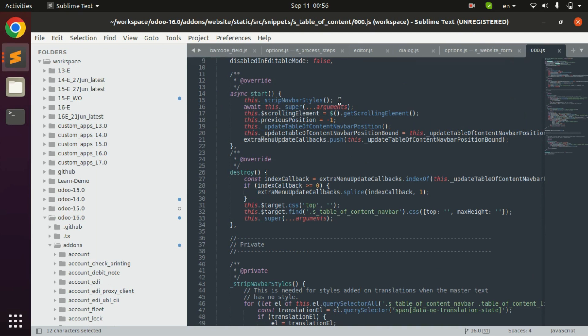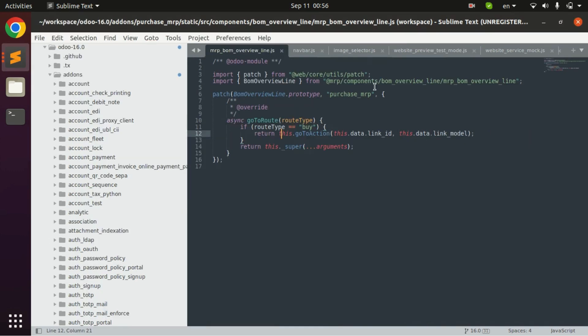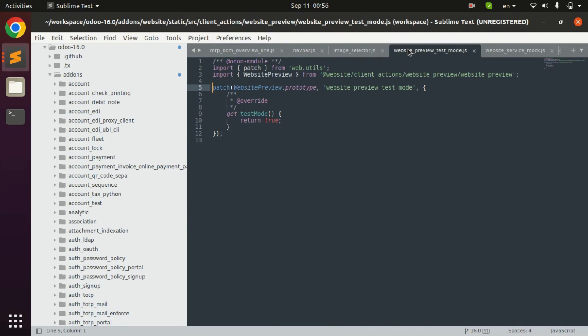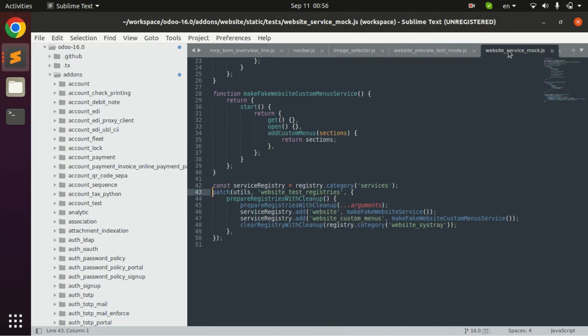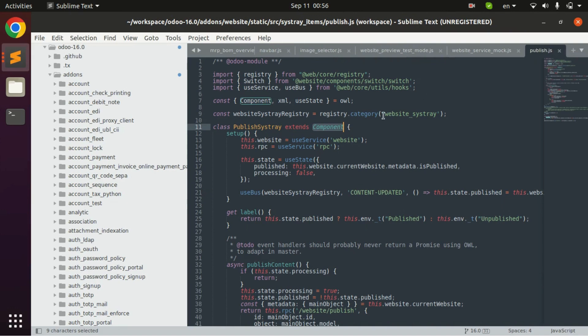The second and most important type of JS used in Odoo is component JS. We use this JS for creating different components. Here are some examples of this type of JS. This is the example of the component JS.